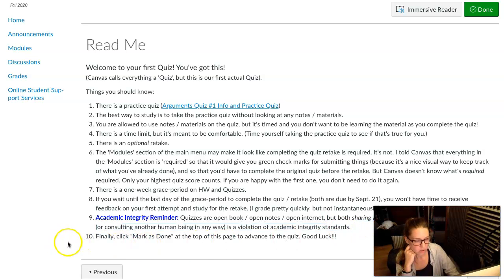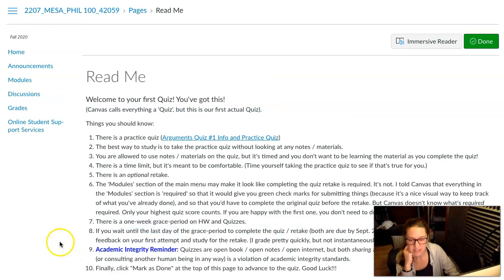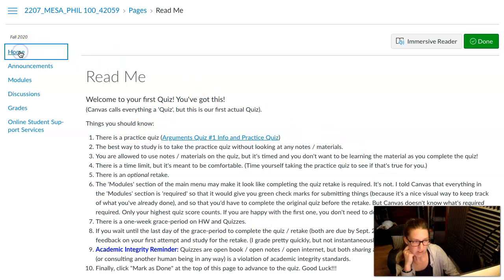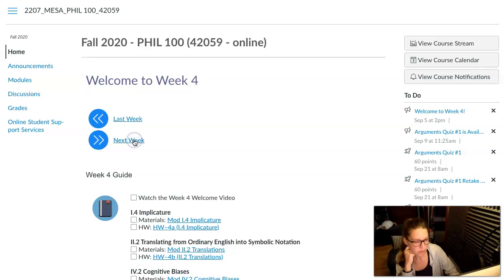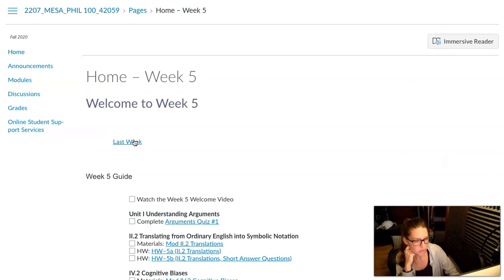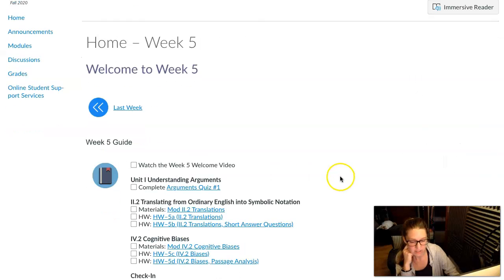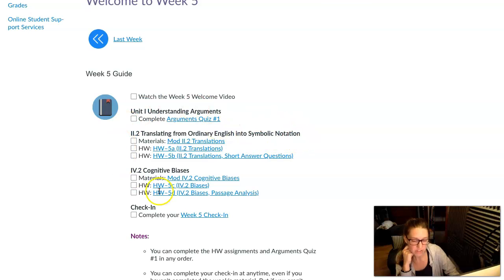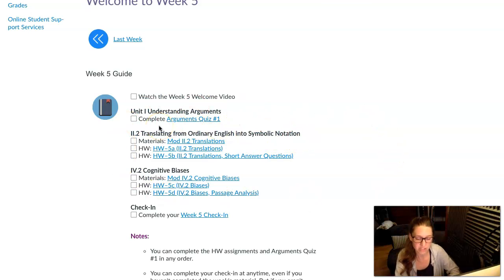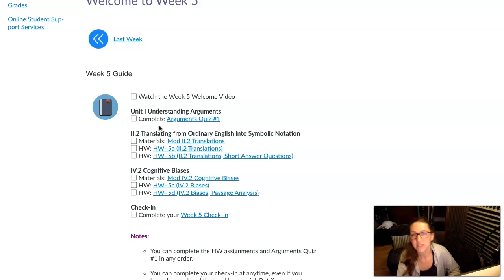Okay, that's it. That's our overview of week five. So I look forward to hearing about how the first quiz went and how you're feeling about wrapping up the translations module in your week five check-in.